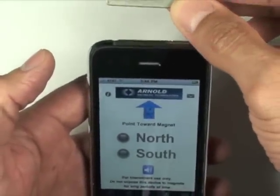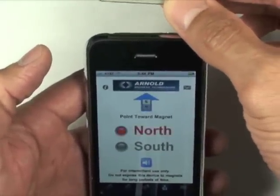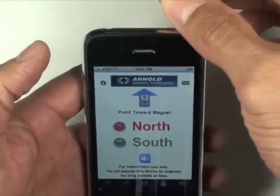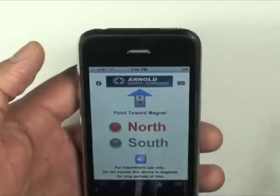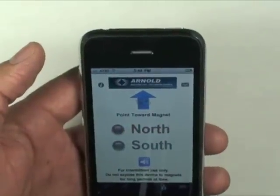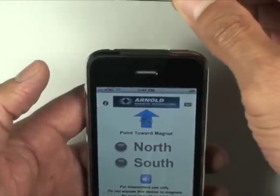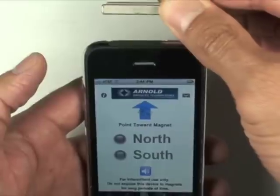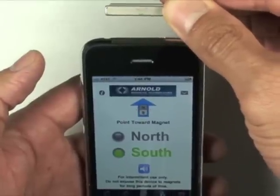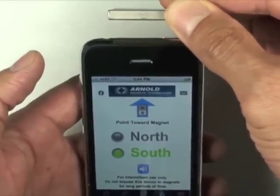Placing a magnet at the top portion of the phone will then indicate which side of the magnet is facing the phone — north in this case, south in this case.